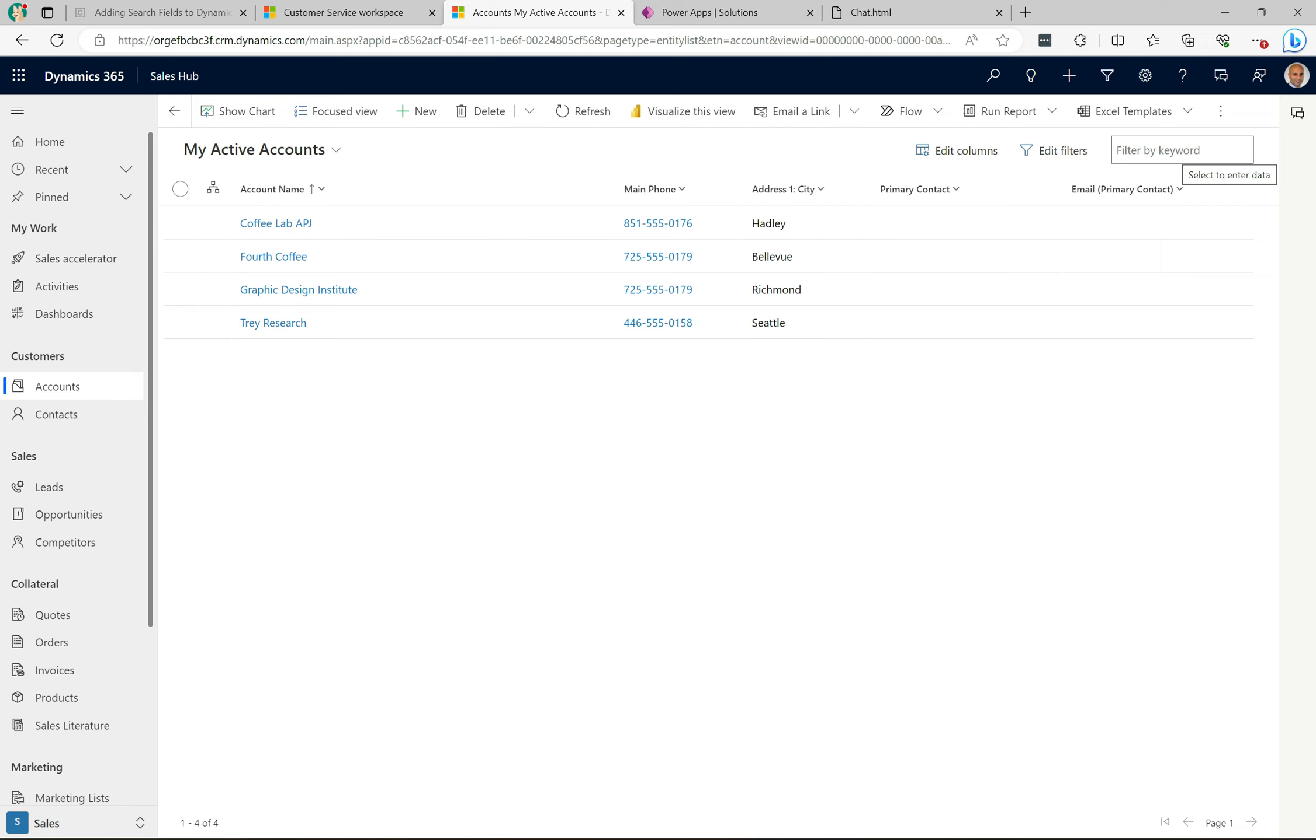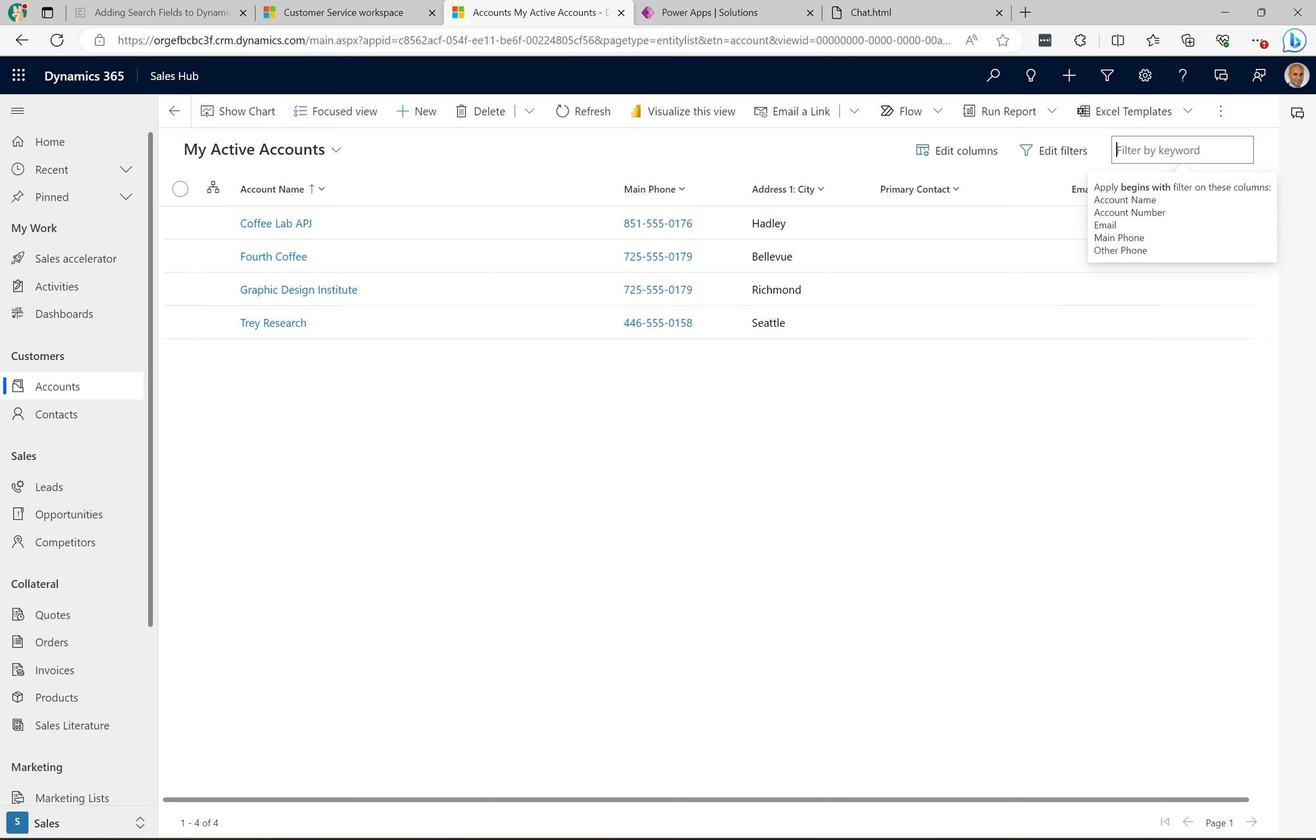For example, the city field is not in this list here. This list in the top right has the account name, account number, email, main phone, and other phone - those are the ones you can search on, which is different from the ones you actually see on the screen here.